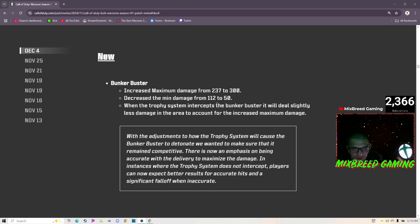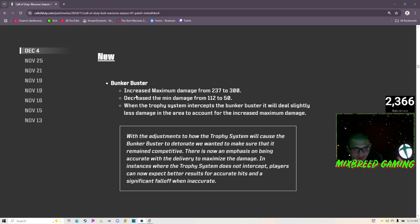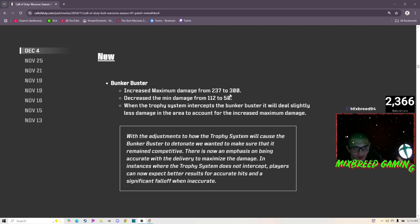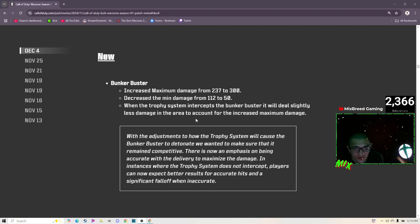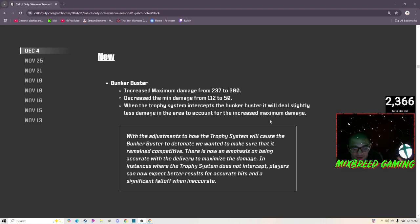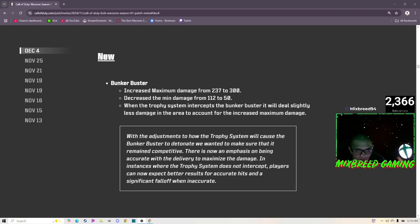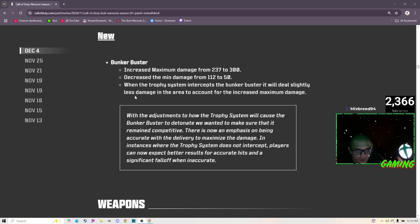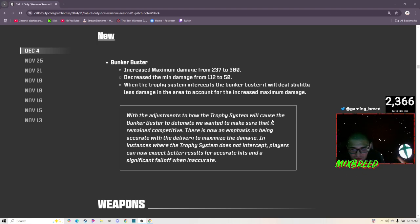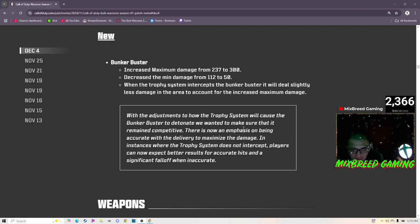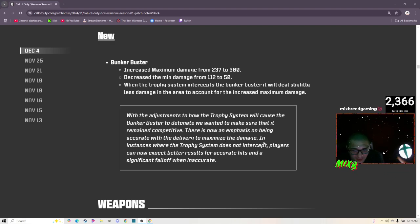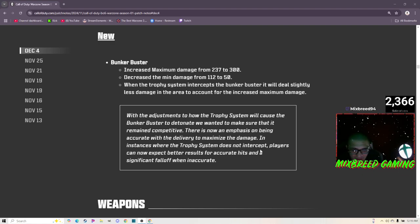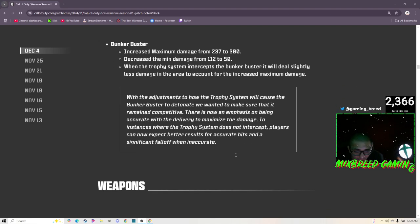Adjustments: Specialist discount - Fire Sale's discount for Specialist has increased to 50% up from 30% to be in line with other items. We went over Reflex. Bunker Buster: increasing maximum damage from 237 to 300. Oh no. Decrease the minimum damage from 112 to 50. I guess that's good but I don't like that. That means that if you get hit by a Bunker Buster you're dead. When the Trophy System intercepts the Bunker Buster it will deal slightly less damage in the area to account for the increased maximum damage. I guess that's good. Trophy Systems can actually be used against the Bunker Buster now.